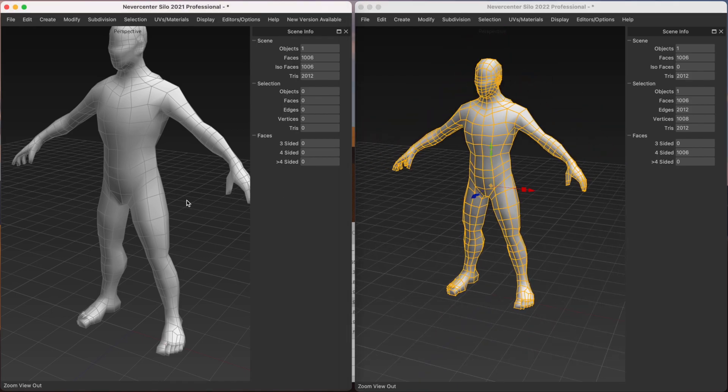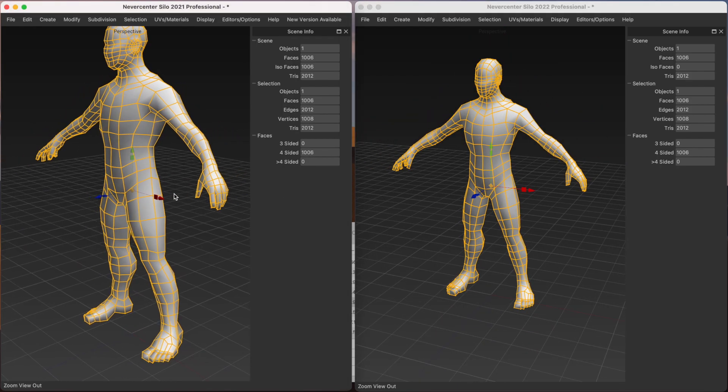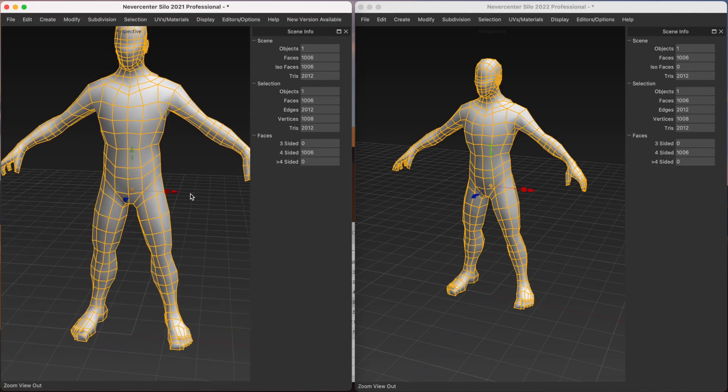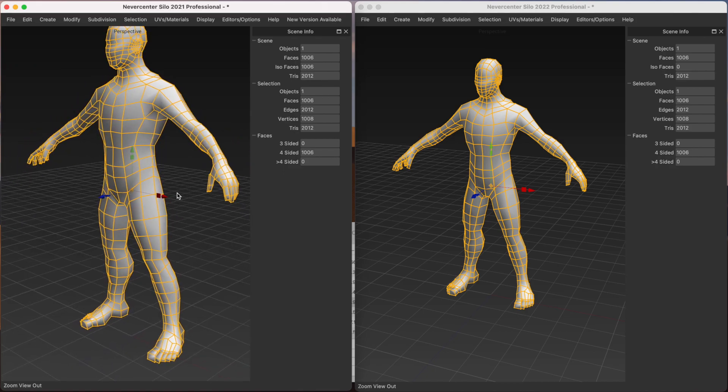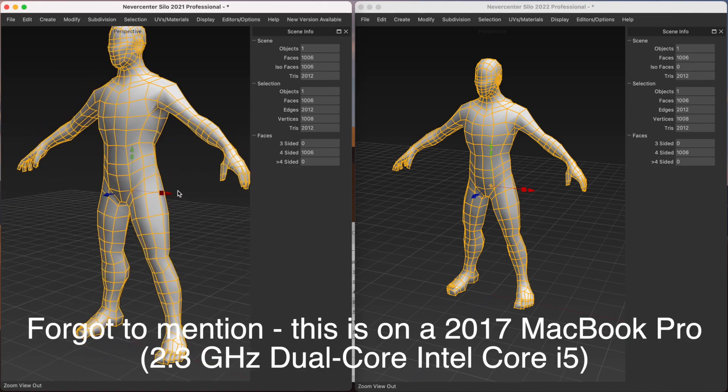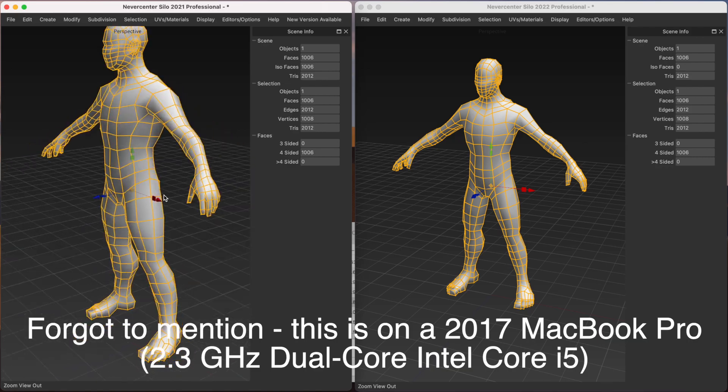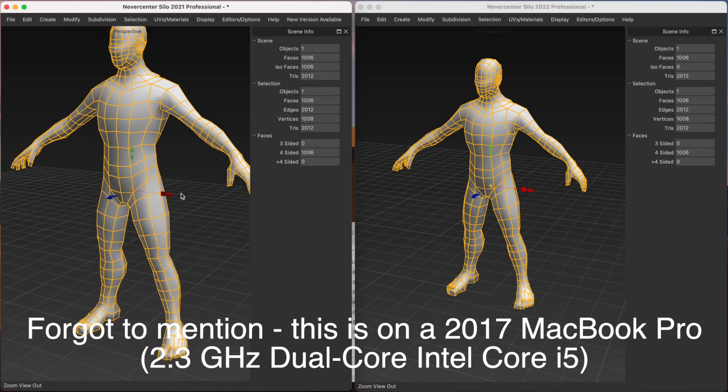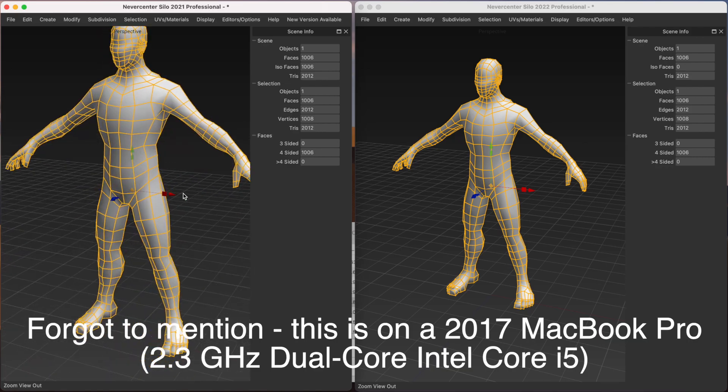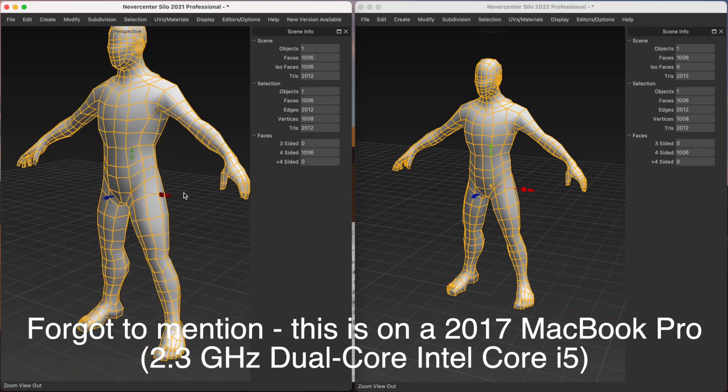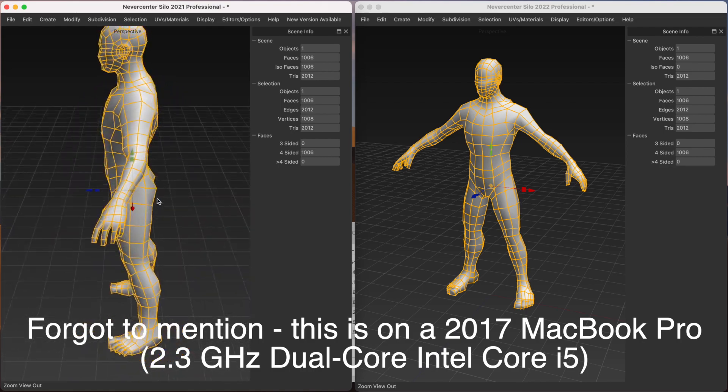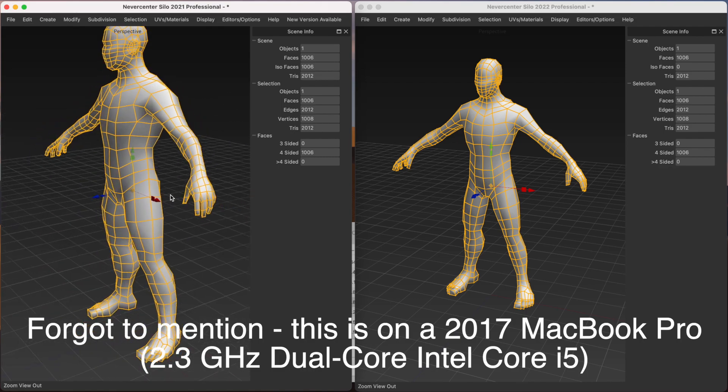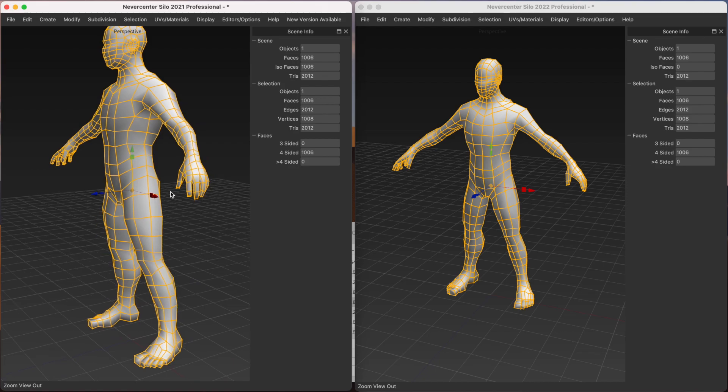So let's start with the old version 2021.5. And what I'm going to do is I'm going to subdivide this to about a million polys or 2 million tries. And I'll be rotating him as I do. So you can see what the delay is between subdivision levels. So you'll see where it freezes a little bit while it's subdividing.